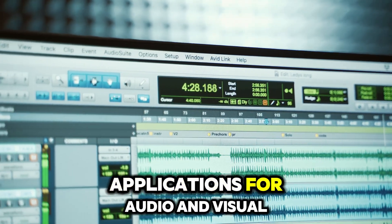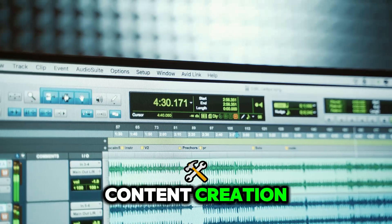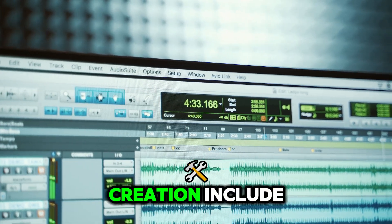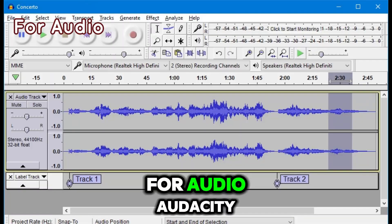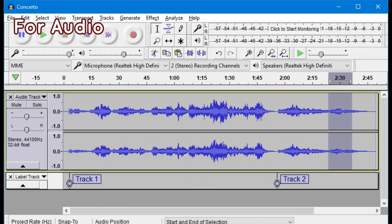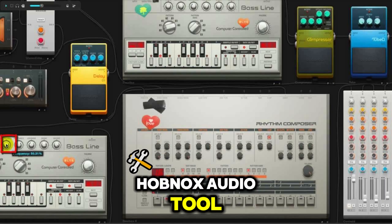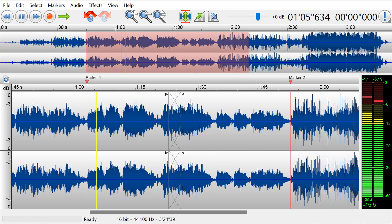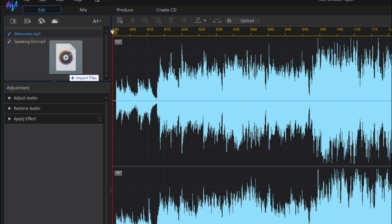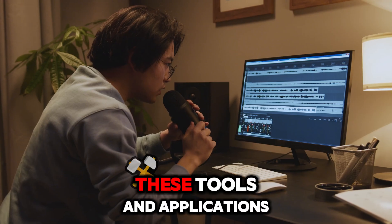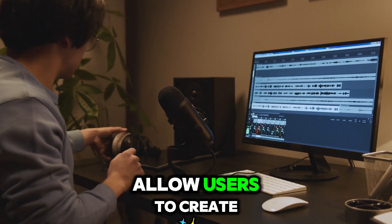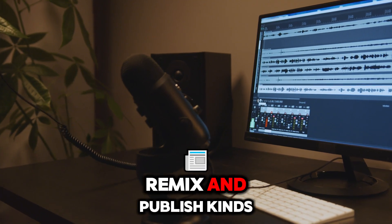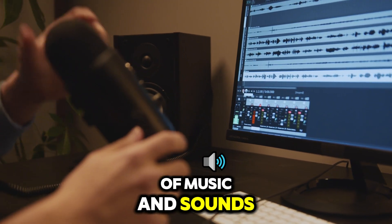Tools and applications for audio content creation include Audacity, Hobnox Audio Tool, Twisted Wave Audio Editor, and Audi Trimmer. These tools and applications allow users to create, edit, trim, remix, and publish kinds of music and sounds.